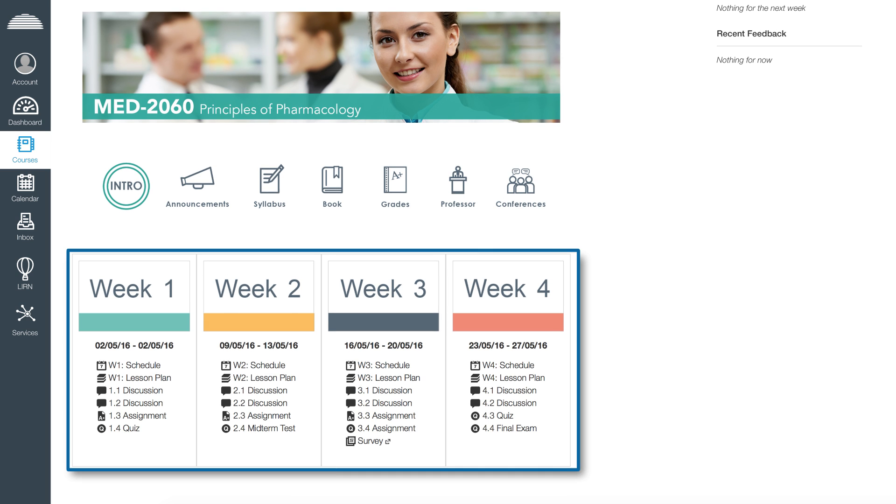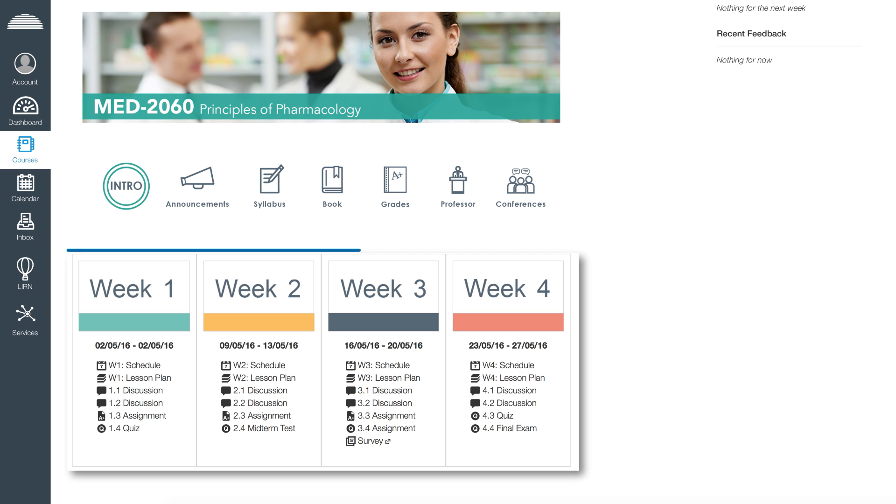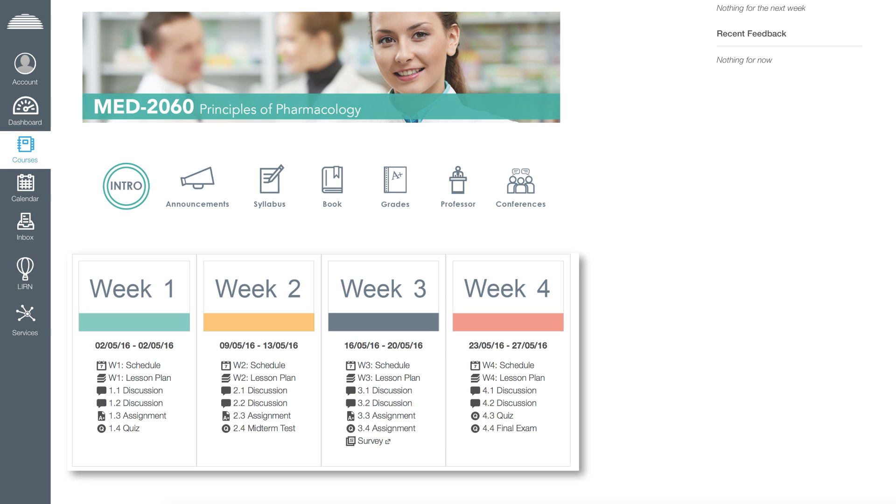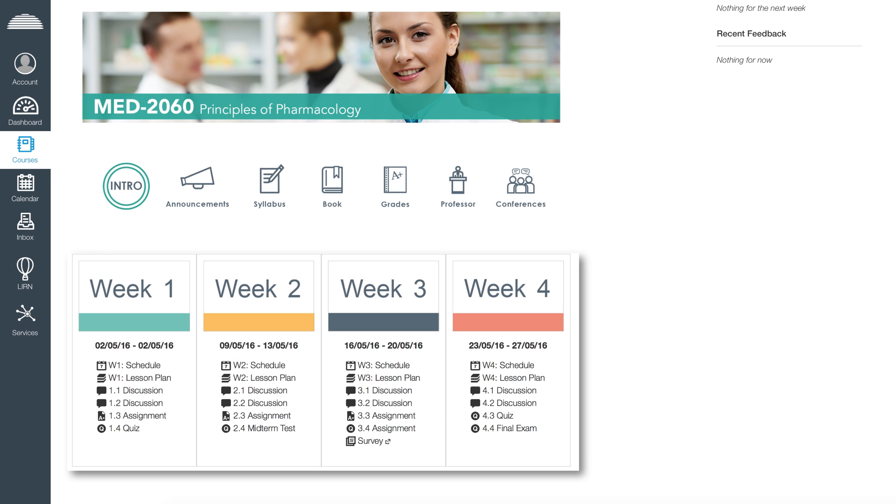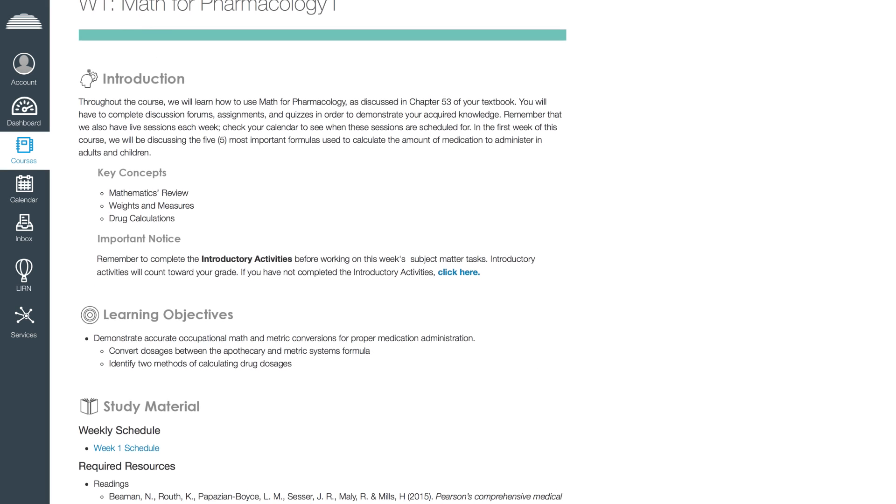On the weekly schedule, you will have access to a breakdown of the activities for the week and the approximate time you need to dedicate to each task. On the lesson plan page, you will find the key concepts, learning objectives, study material, and activities of each week.